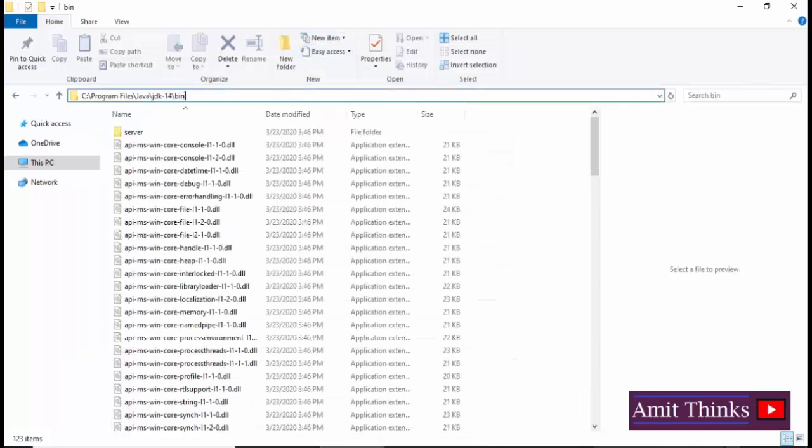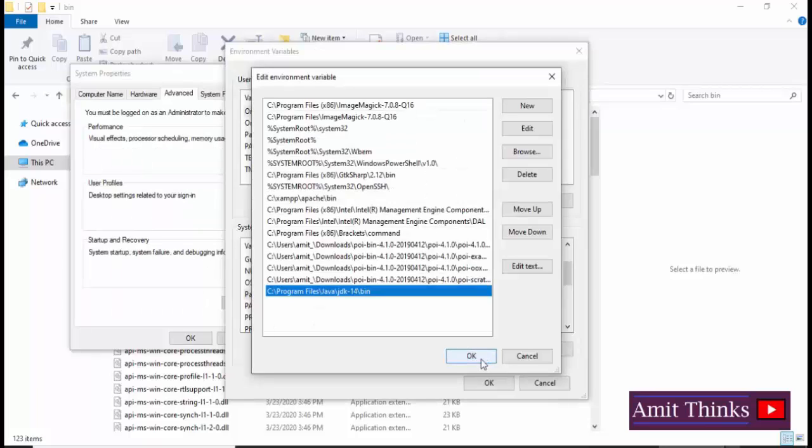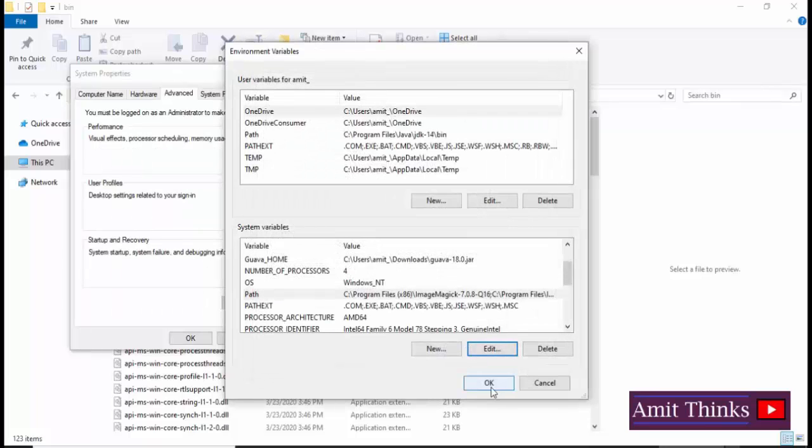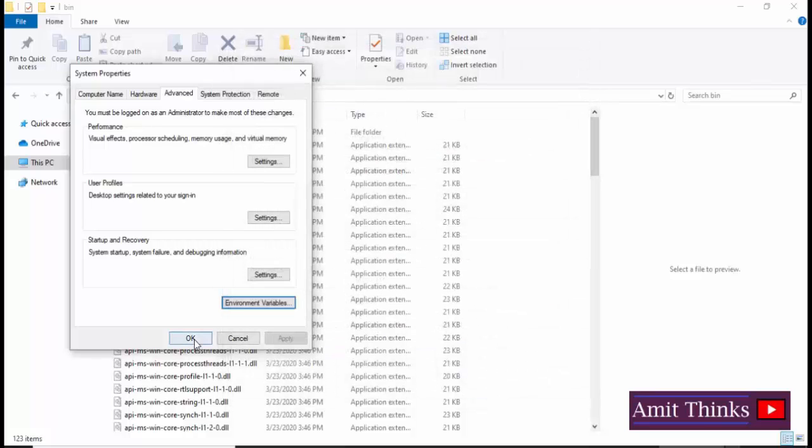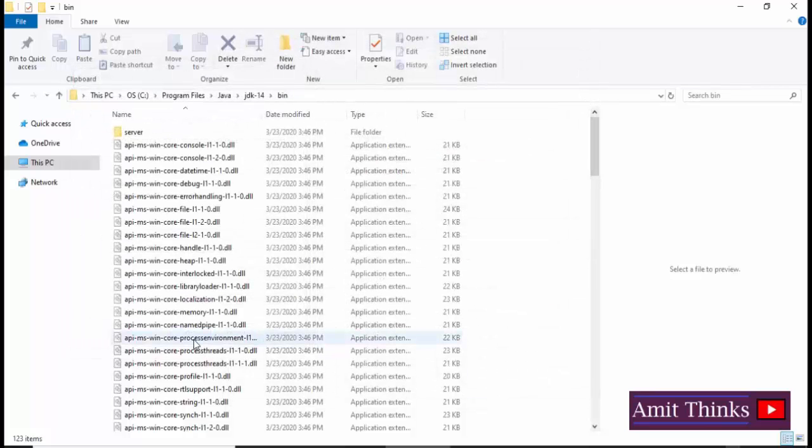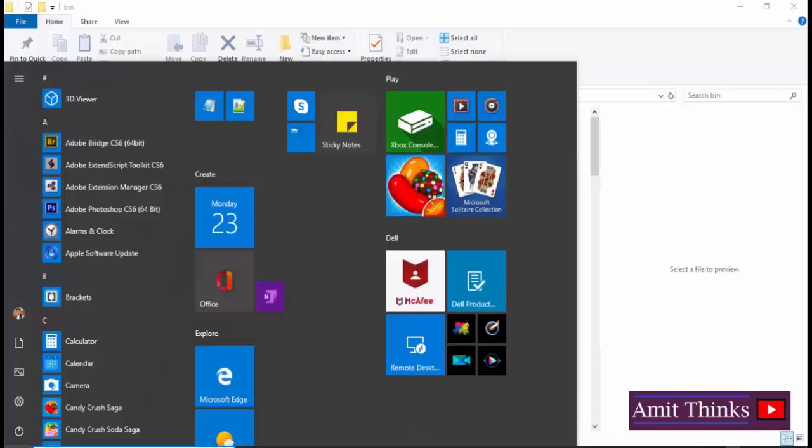Now you just need to click on OK because you've set the path. On clicking OK, press OK again. Now press OK again. That's it.